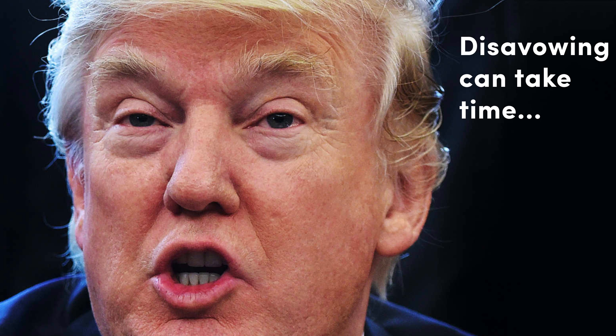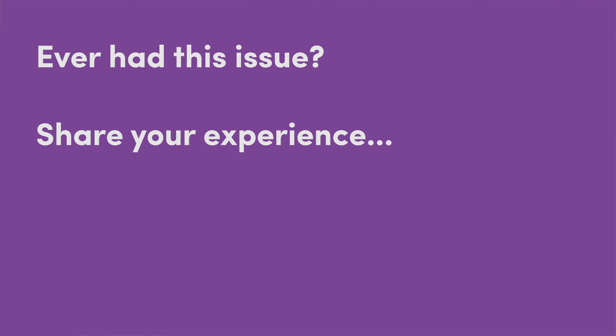Let me know down in the comments if this kind of sudden rankings drops has ever happened to you and maybe how you got out of the problem or what the problem actually ended up being. It's interesting to just kind of learn from each other through our experiences and I'll see you guys in the next video.